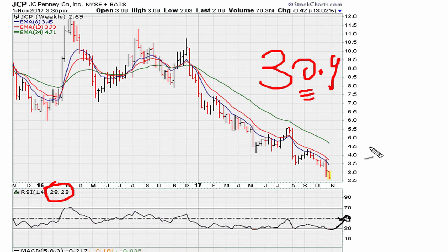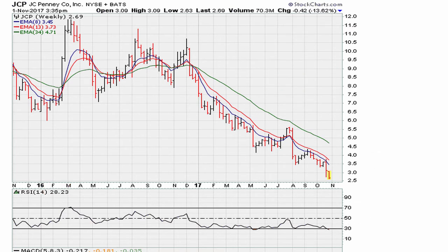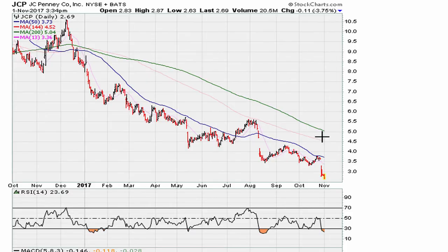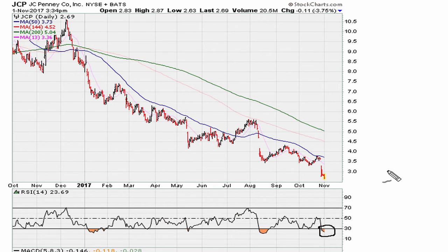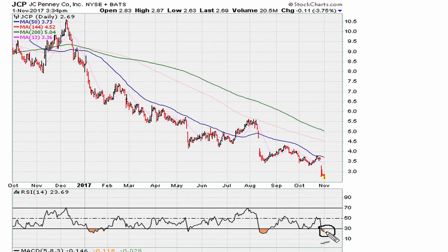If you take a look at the daily chart, you've got the same type of situation — we just recently went back below 30.9 on the daily. So again, another timeframe showing weakness, and as long as the daily is below 30.9 we should not expect to see a bounce.